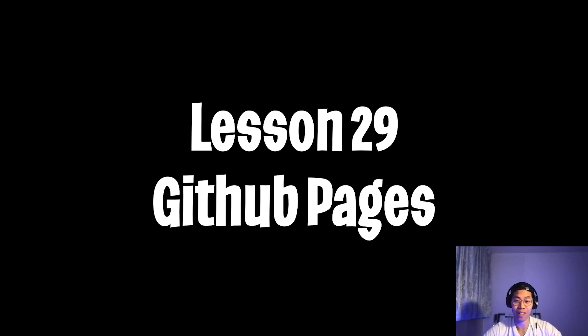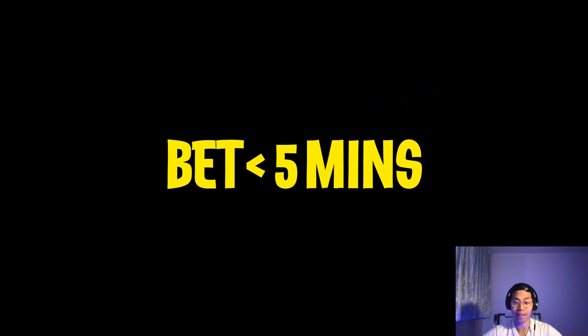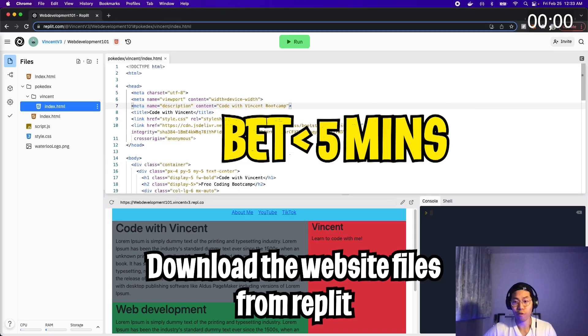Yo, yo, welcome to lesson 29. Today, we're going to learn how to host a website on GitHub for free. And that's in five minutes.